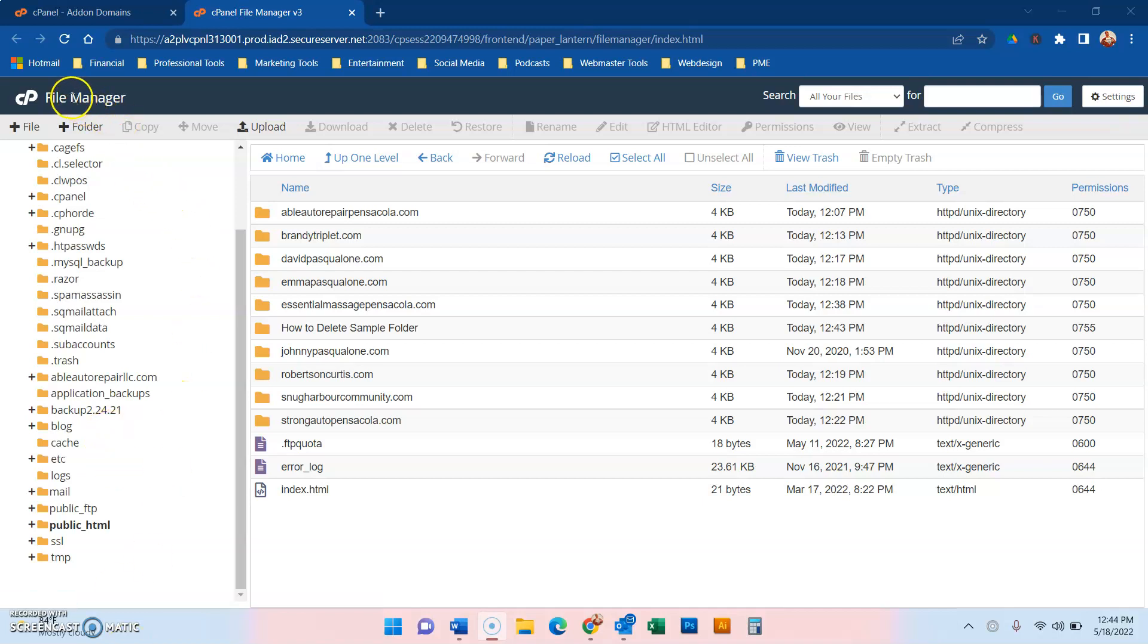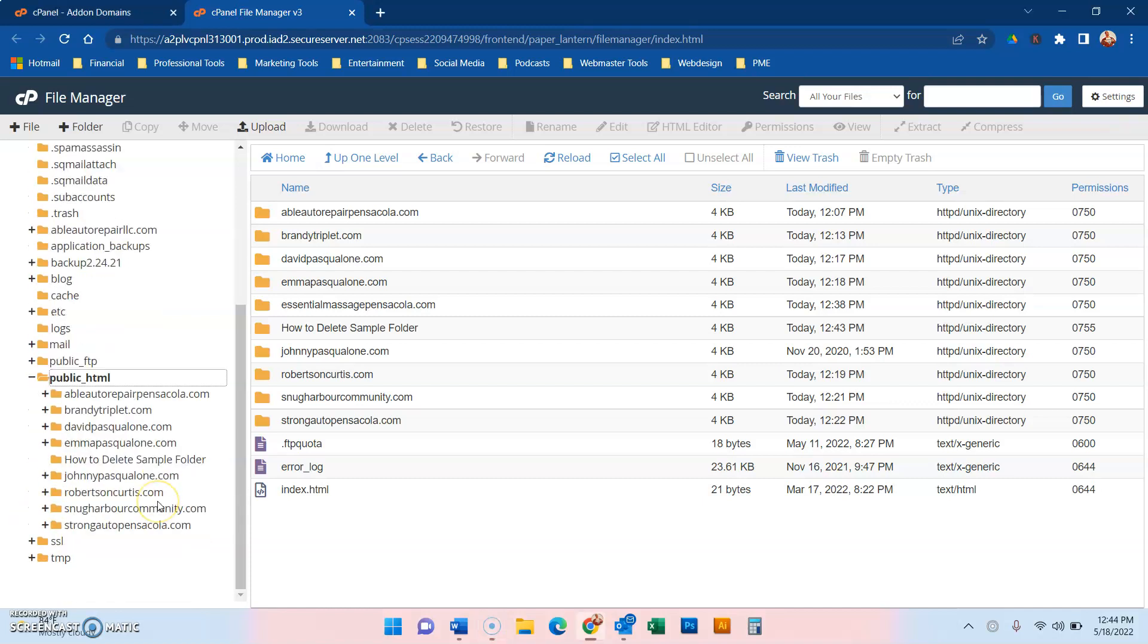When you're in the cPanel File Manager, you go to your public HTML, and this is just a sample account I have set up. But you see, here's your folders, and you think,